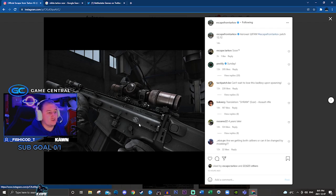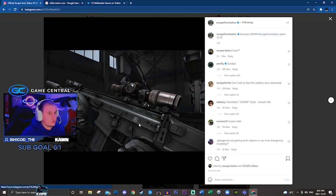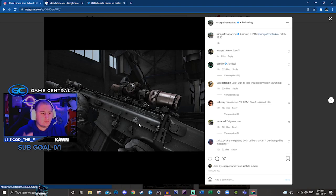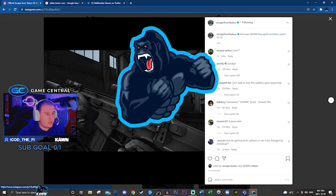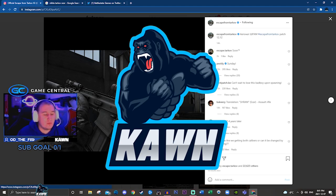And I'm pretty sure this is the SCAR-H variant, which is the .308 version of the gun. Correct me if I'm wrong in the comments, but that's pretty much the information that we have so far on patch 12.12.